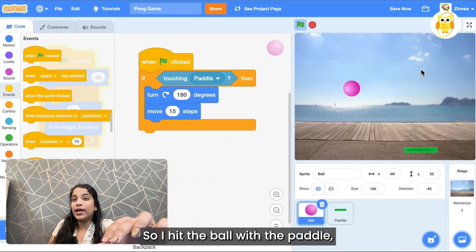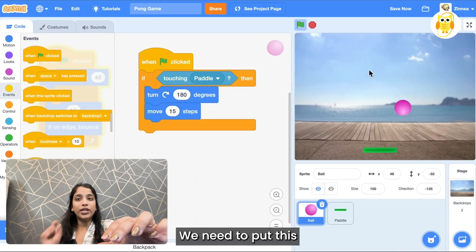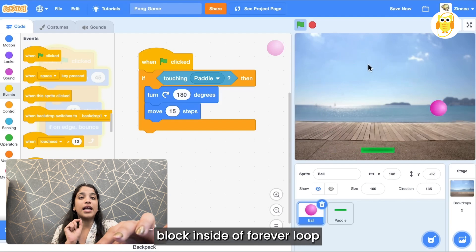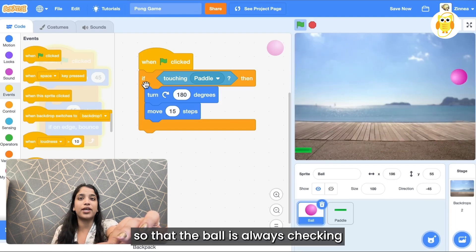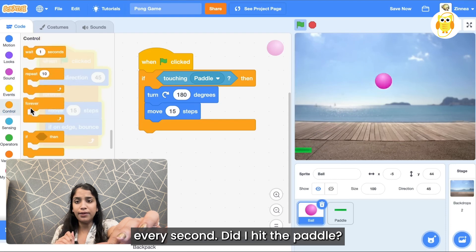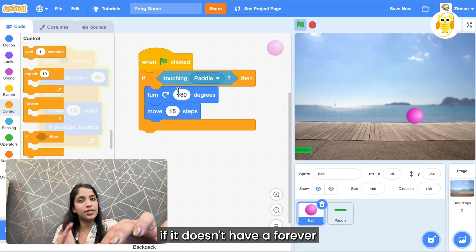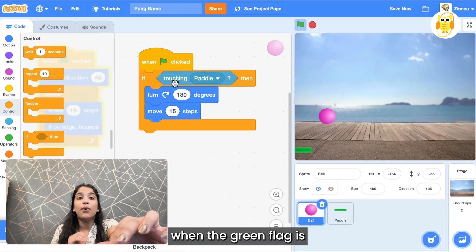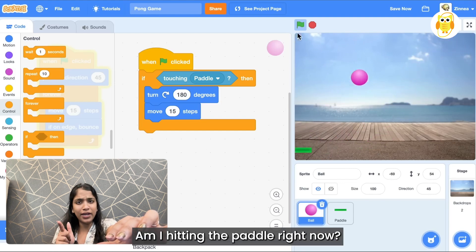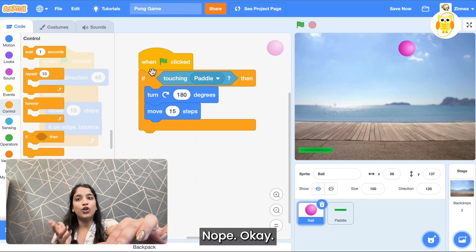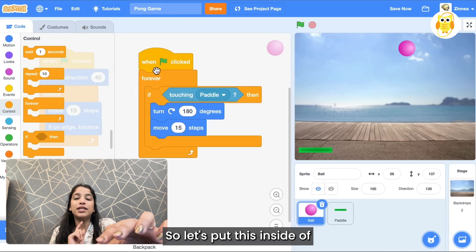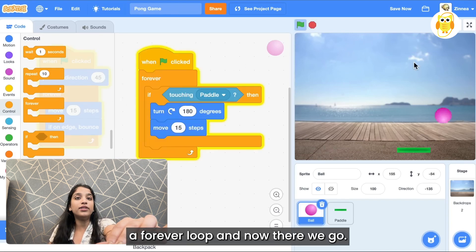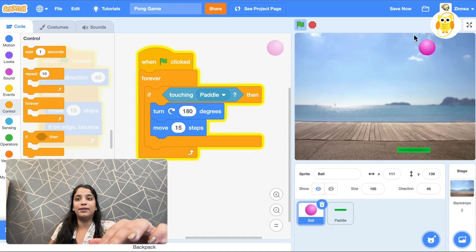Okay so I hit the ball with the paddle but it did not bounce and here's why it's not working. We need to put this if block inside a forever loop so that the ball is always checking every second: Did I hit the paddle? Did I hit the paddle? Because right now without a forever loop around it, when the green flag is clicked it checks one time. Am I hitting the paddle right now? Nope. Okay I don't need to do this code anymore. So let's put this inside a forever loop and now there we go, we can actually bounce the ball with the paddle.